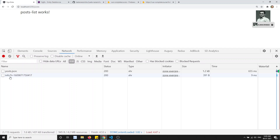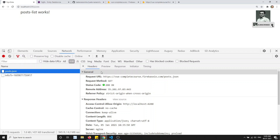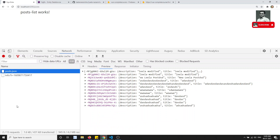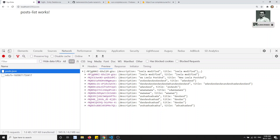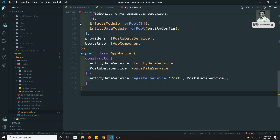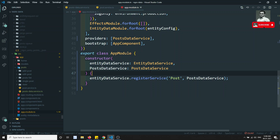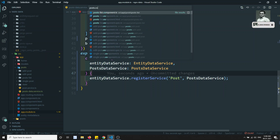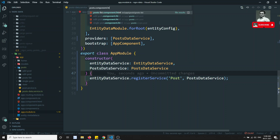Let's refresh now. See — it is now trying to call our post.json endpoint. The correct custom URL is now being called.